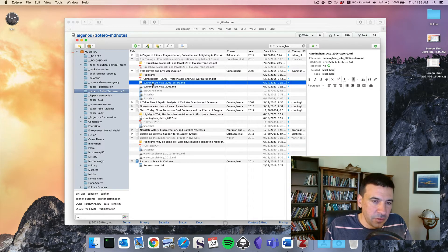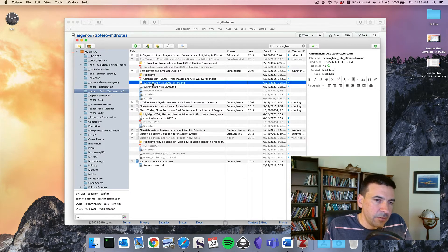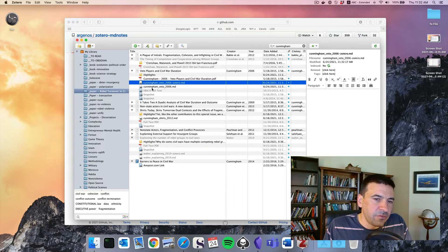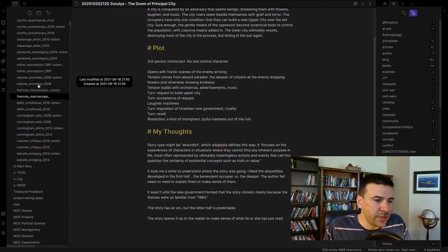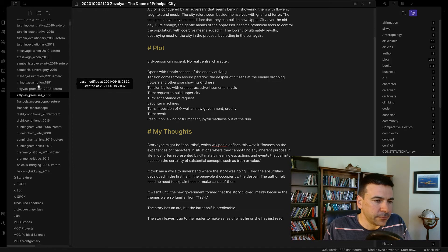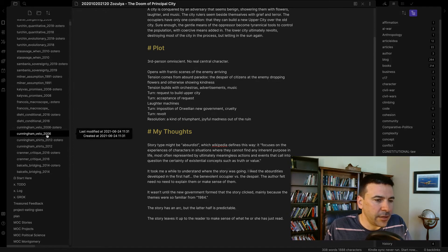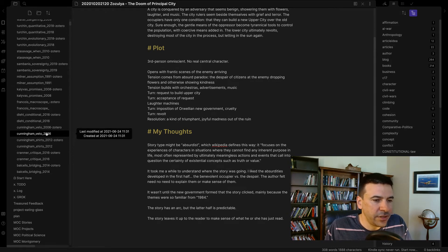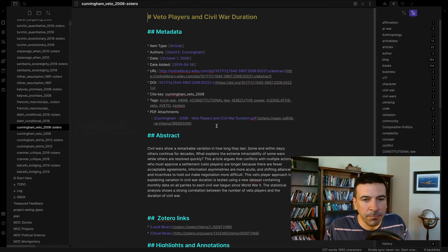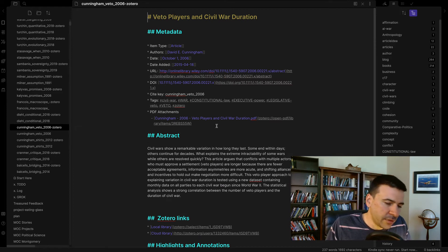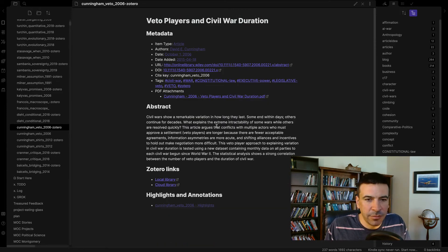And these notes are linked. So now these two files are already in my Obsidian vault. And I can go into Obsidian. And here they are. Cunningham Veto 2006. Zotero.